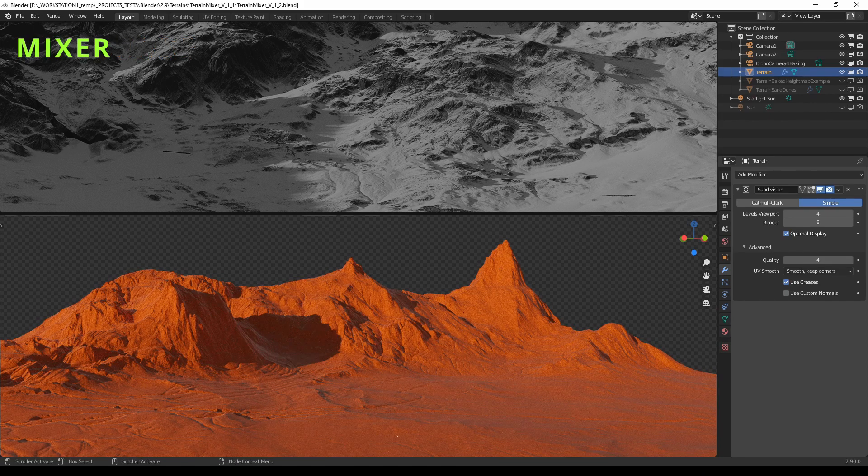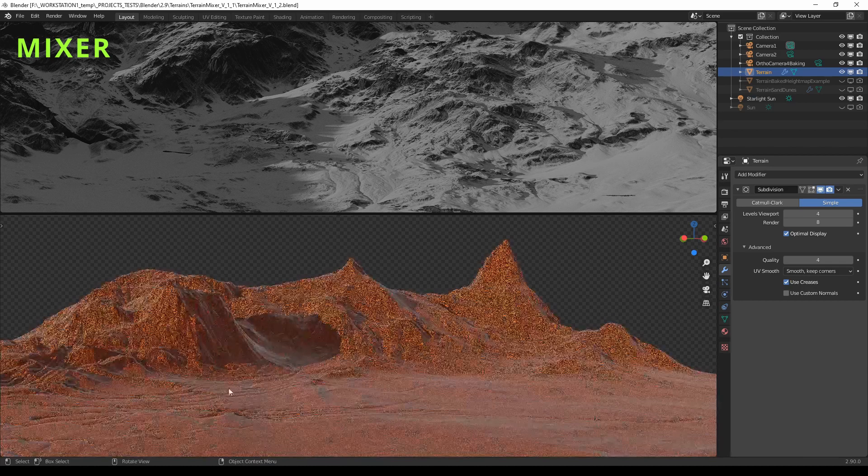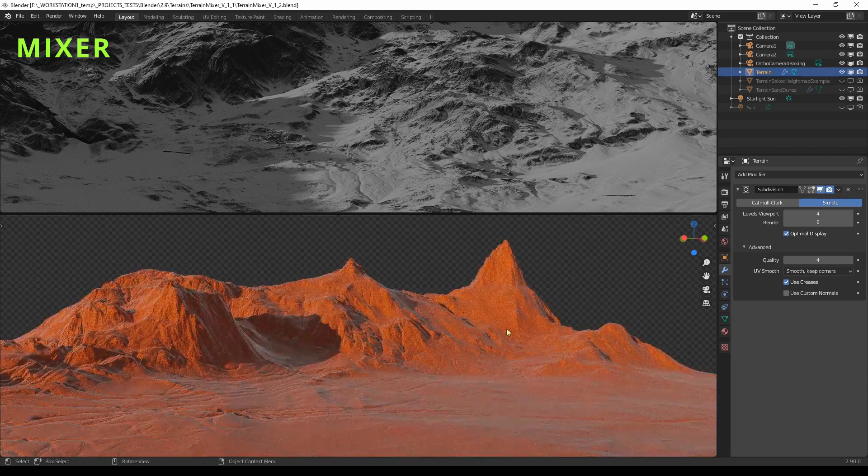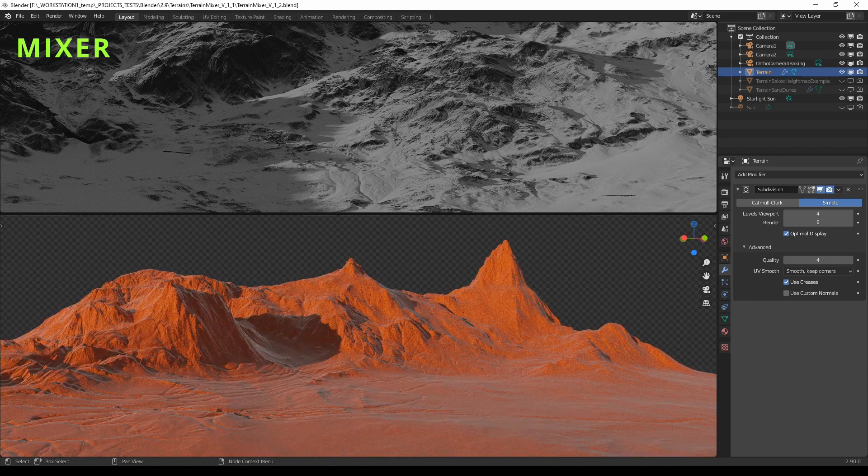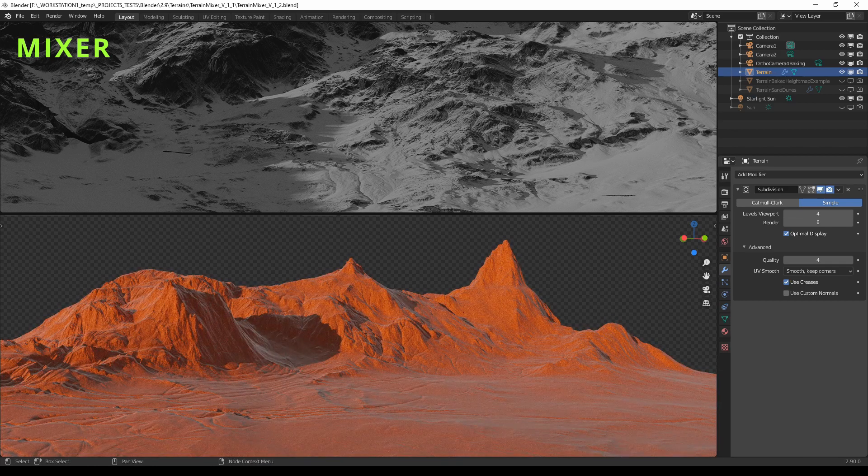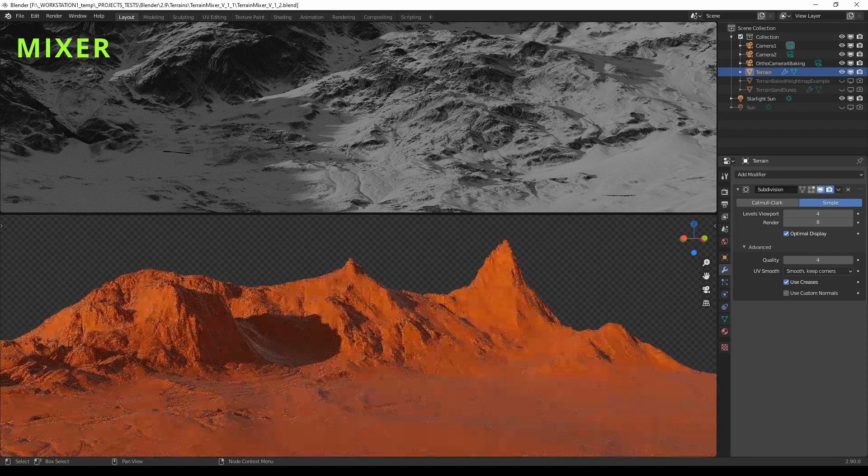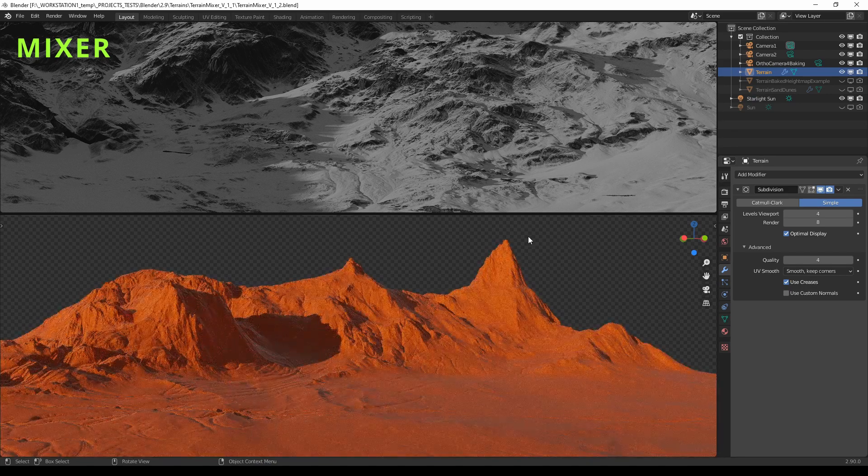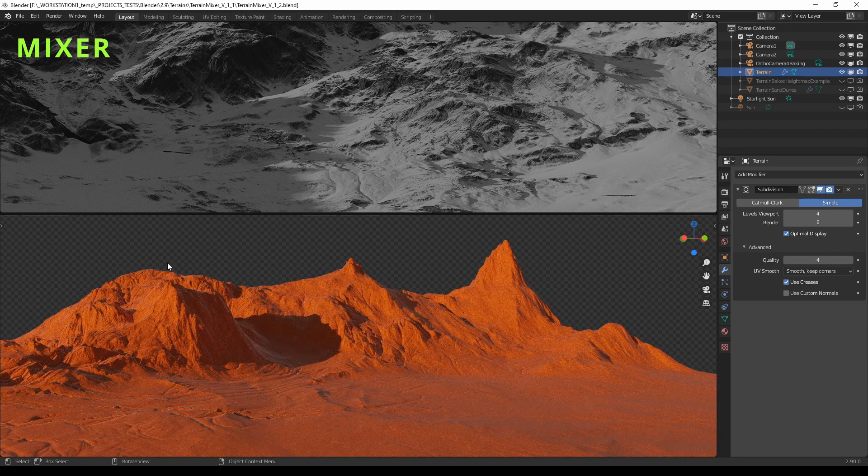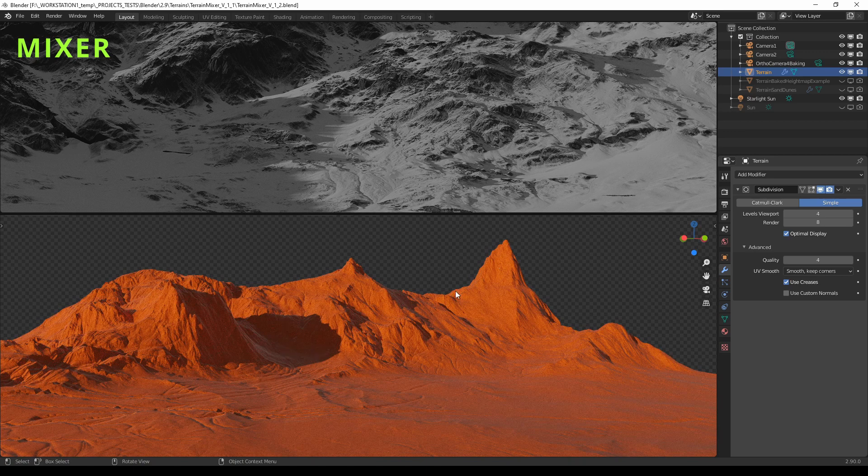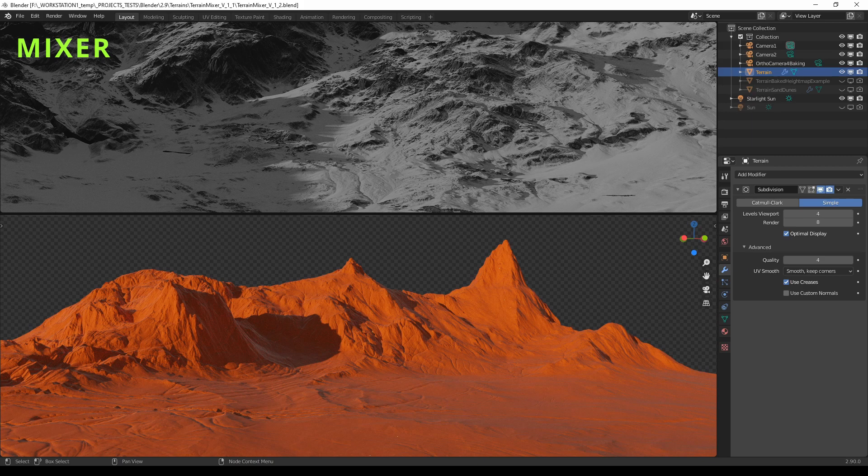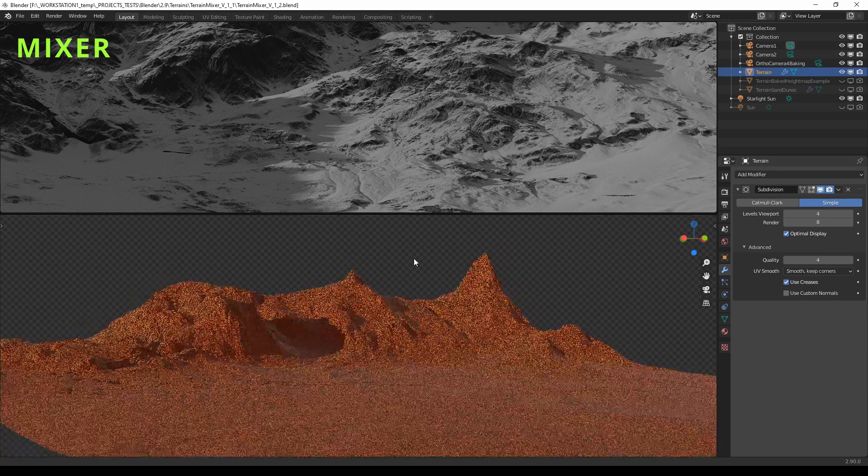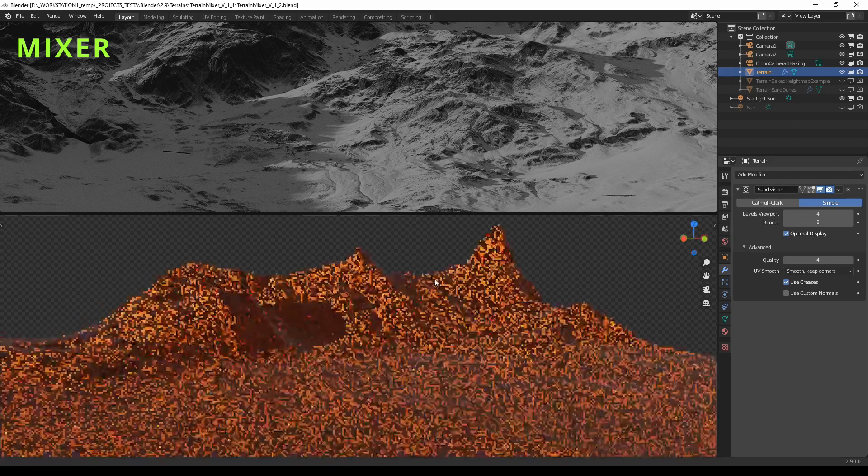The most powerful feature of the terrain mixer is its ability to mix different inputs. For example, you have three height inputs and you can combine them in different ways, but you can also edit each of them individually.